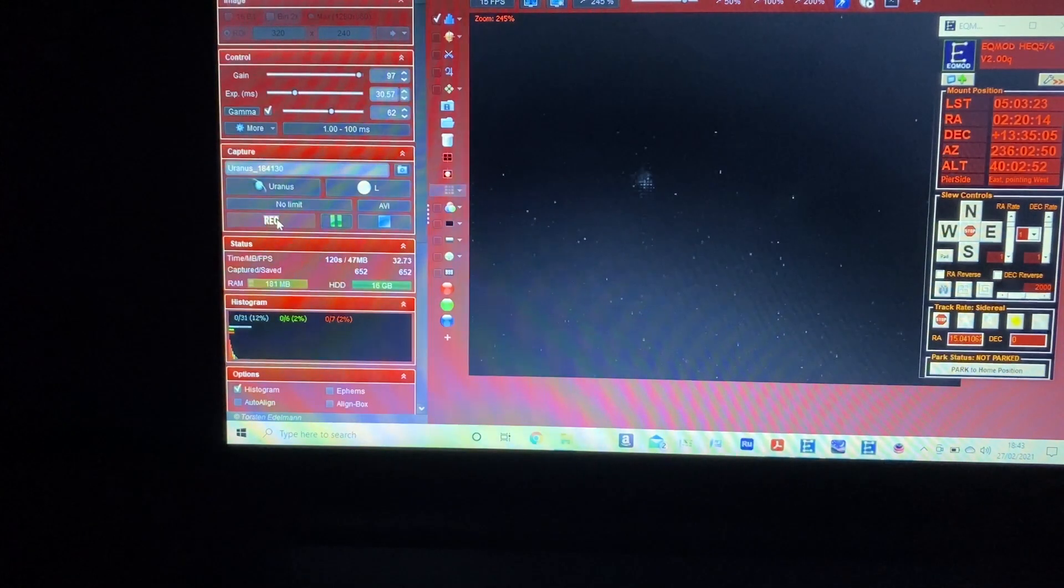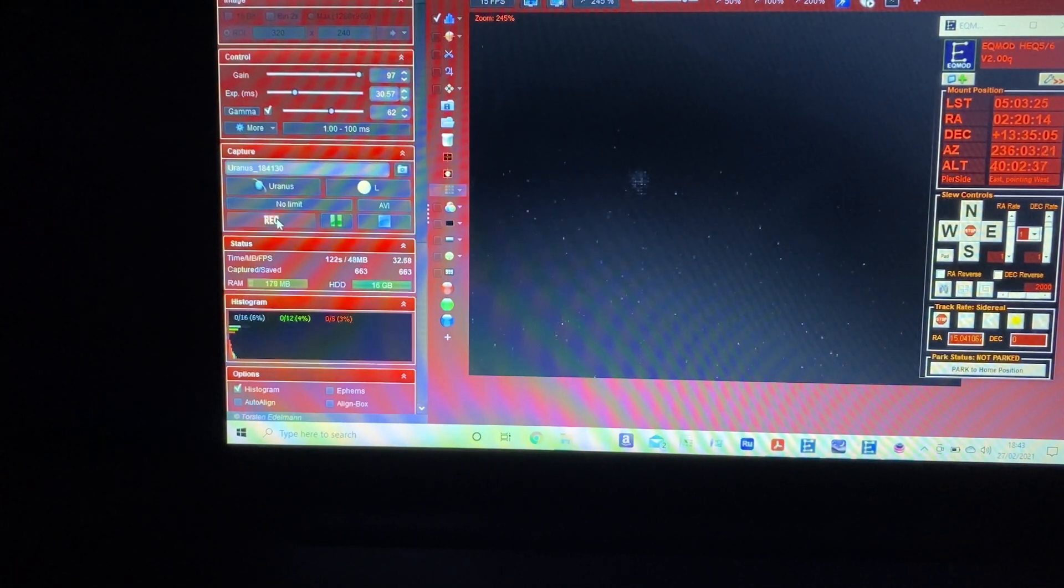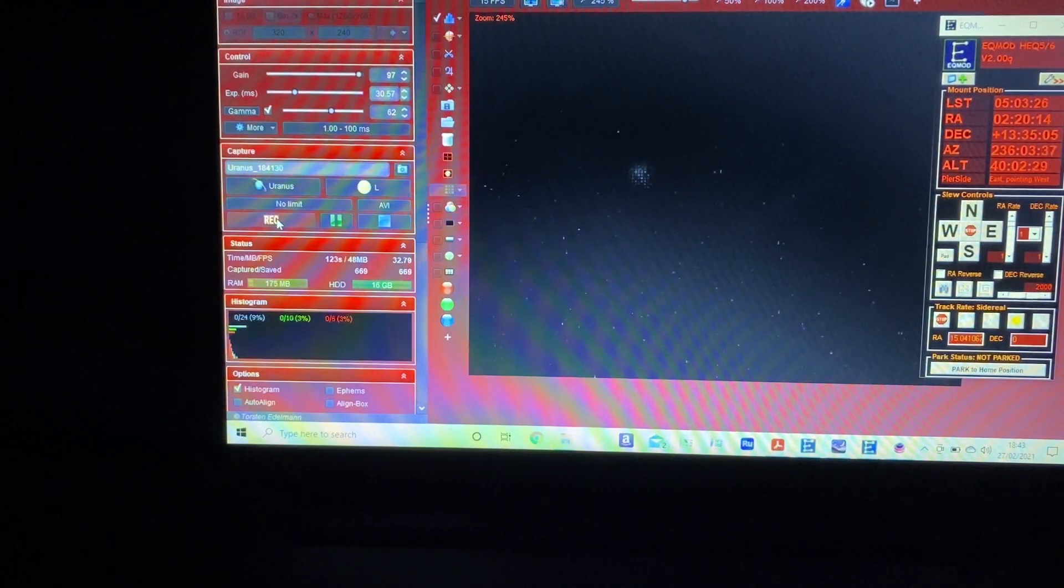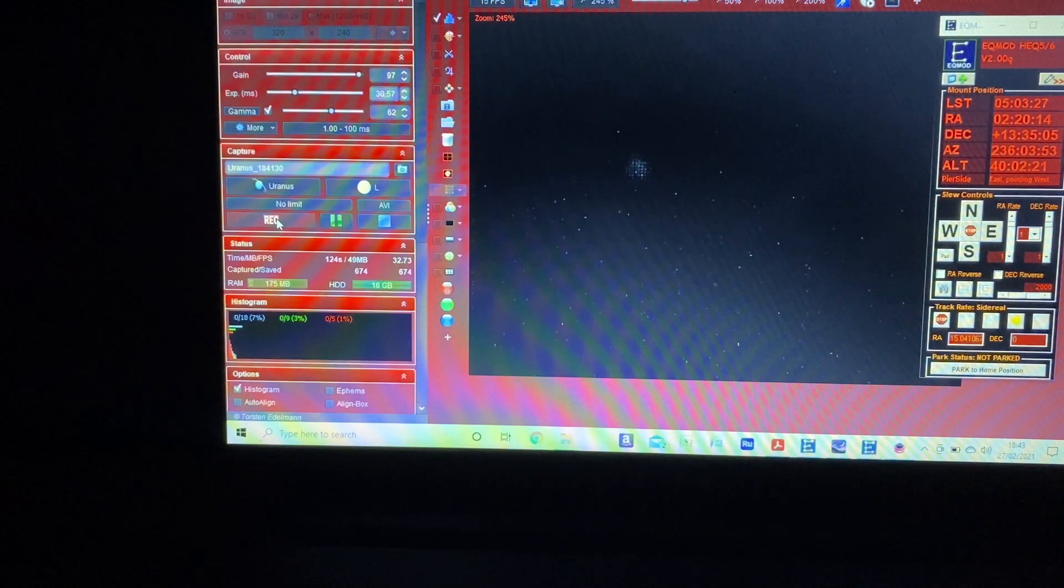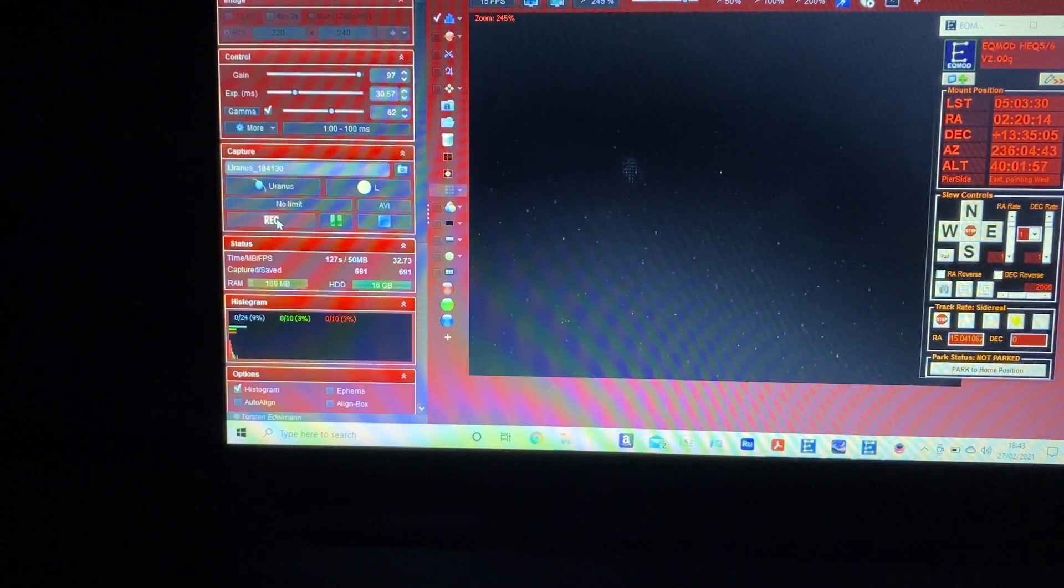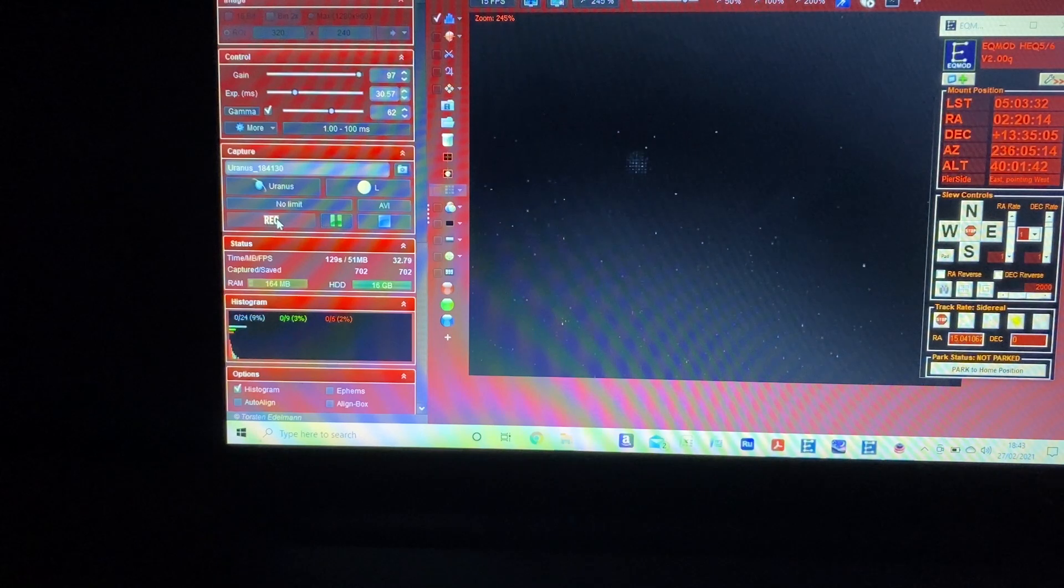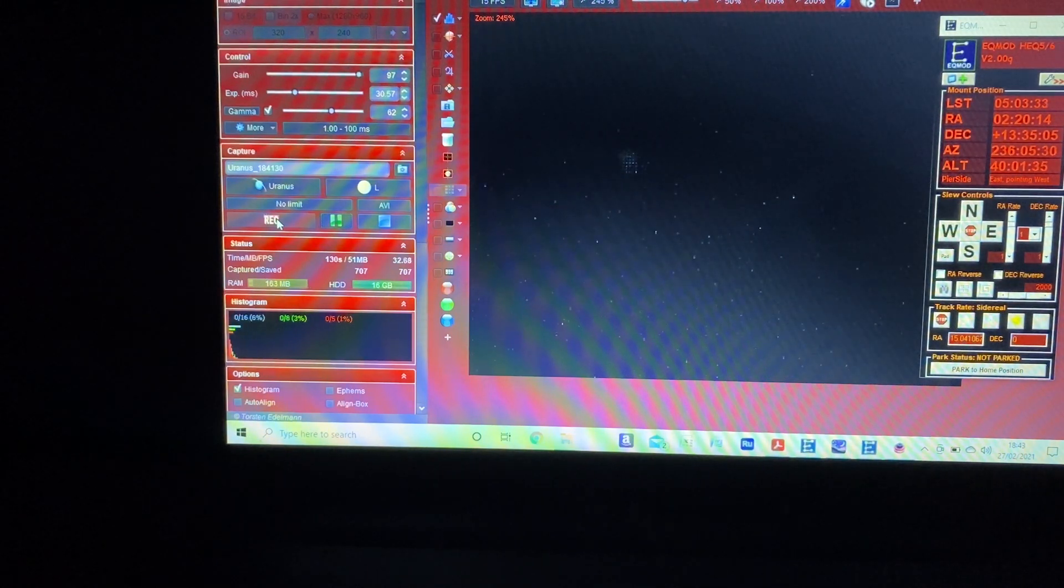As with most astrophotography there's a little bit of trial and error involved. So this is what Uranus looks like with the 127 on fire capture.